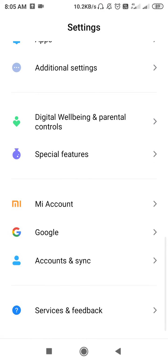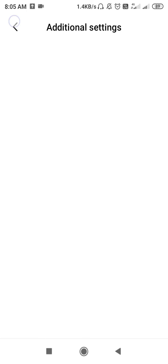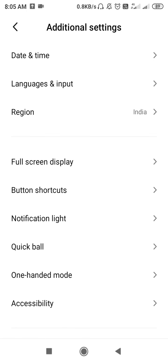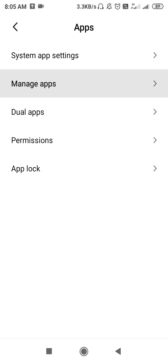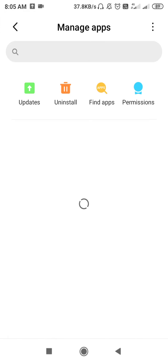After the update, go back to Settings and scroll down to Apps — not Additional Settings, just Apps. Then go to Manage Apps, or you may find it as Installed Apps. Wait for the app list to load, and after loading is complete we can proceed to the next solution.